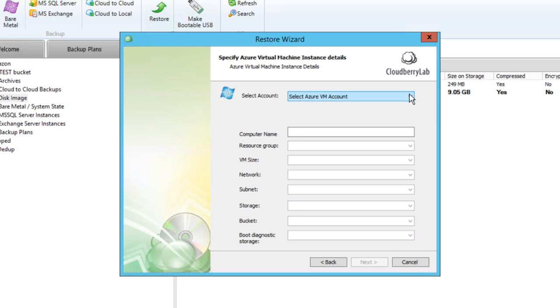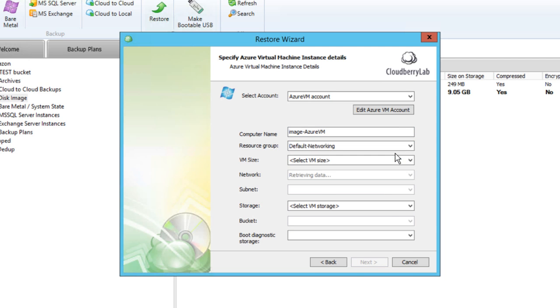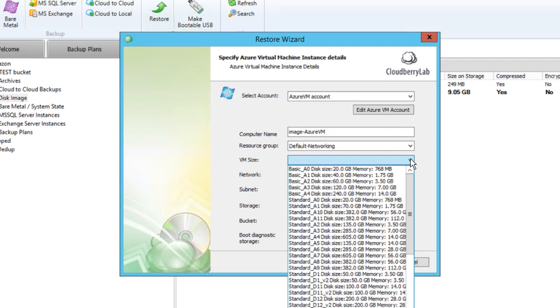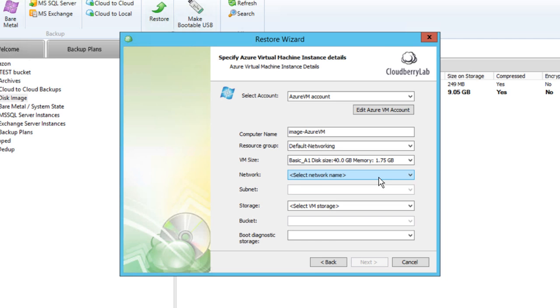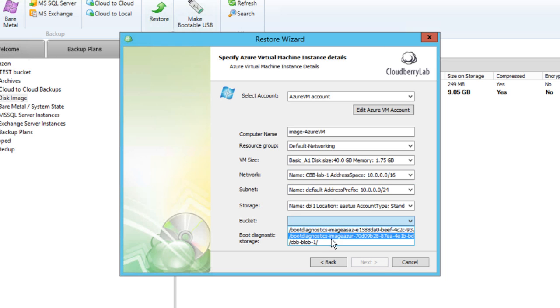Then you should log in to Azure with your account. If you do not have one, go to the Azure website first and sign up for a trial. Then choose resource group, size, network, and other parameters for the new VM. If some fields don't contain anything, create resources in the Azure control panel.